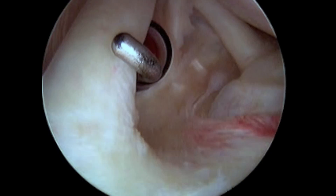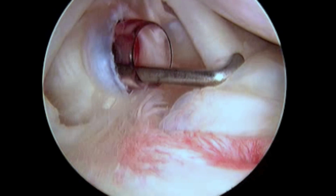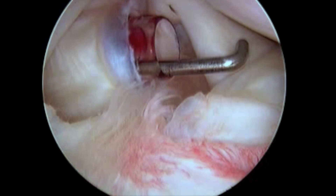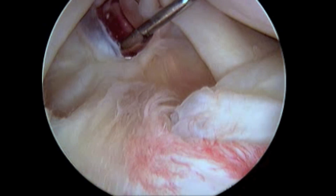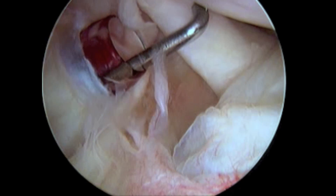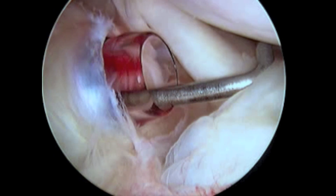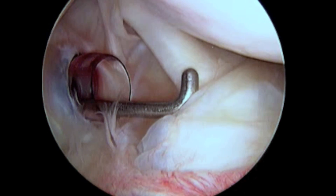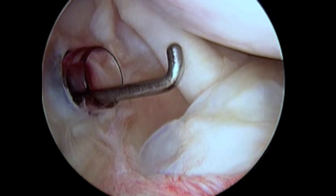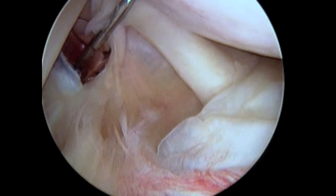The next structure probed is the subscapularis tendon, one of the four rotator cuff tendons. The subscapularis originates from the scapula; the fibers pass from medial to lateral and insert on the lesser tuberosity of the proximal humerus.